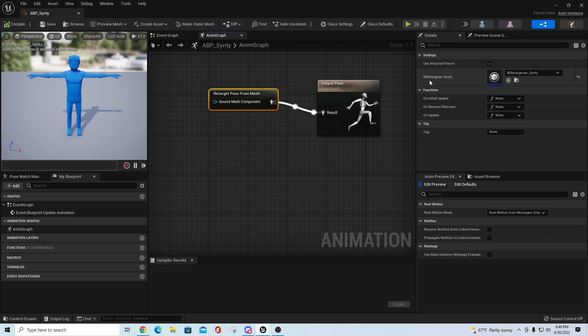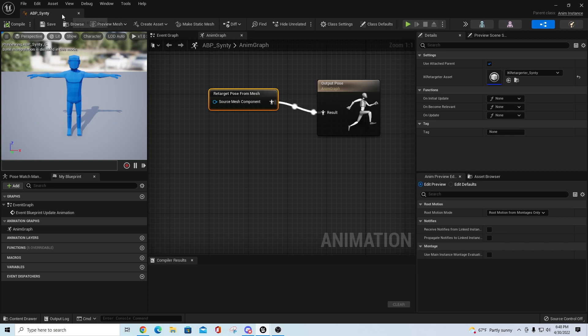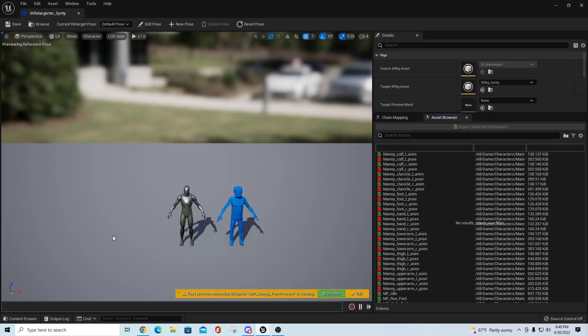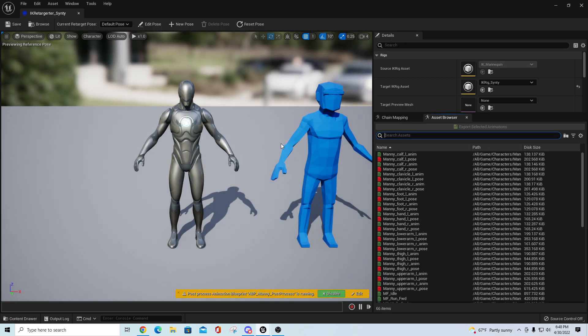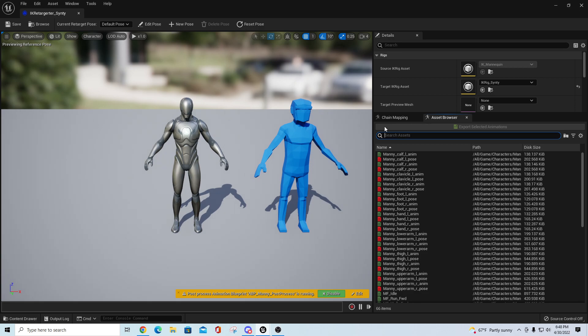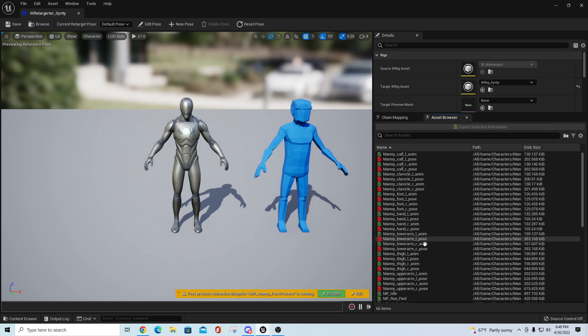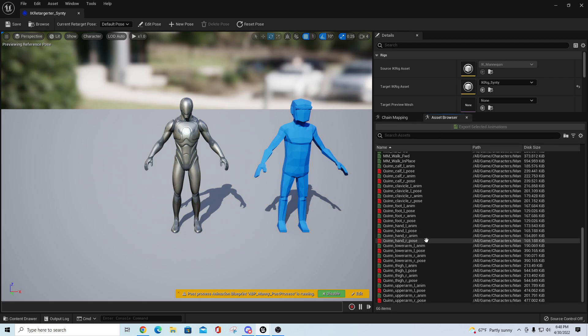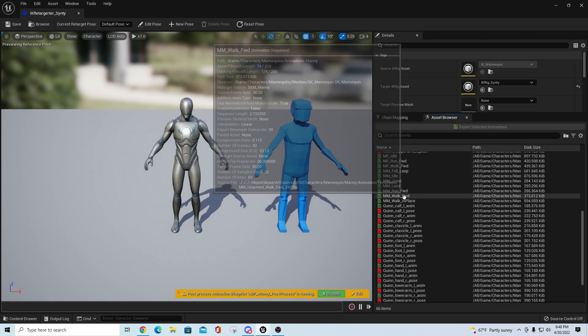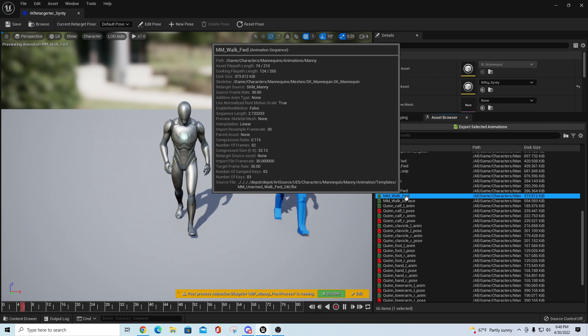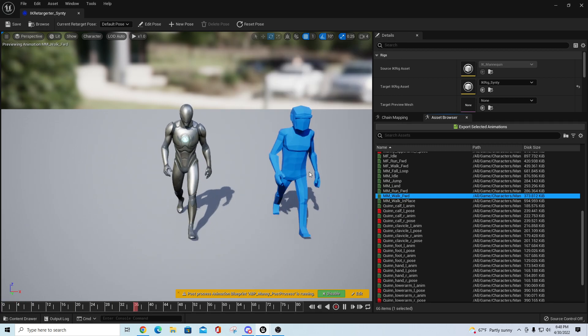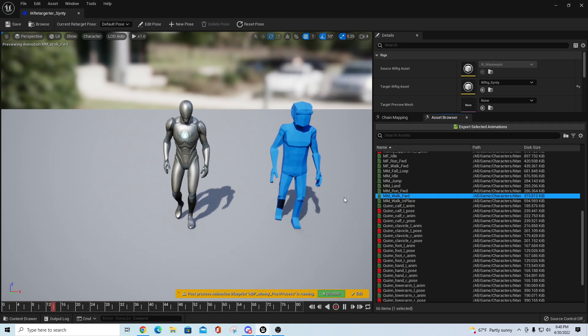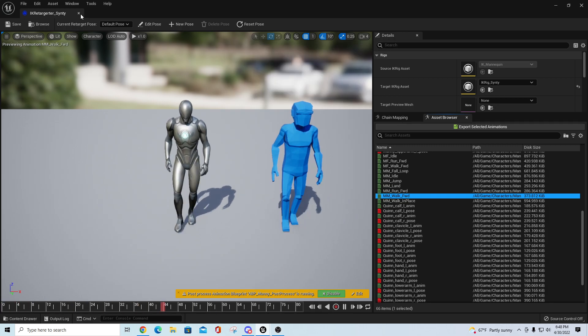It's pointed to this IK retargeter asset for Cinti. If you go out and look at this, the IK retargeter for Cinti is basically a chain mapping file which brings over the rig and allows you to use the animations that come from the third person. For example, if I say walk forward, he's already synchronized and working. Everything's ready to go.